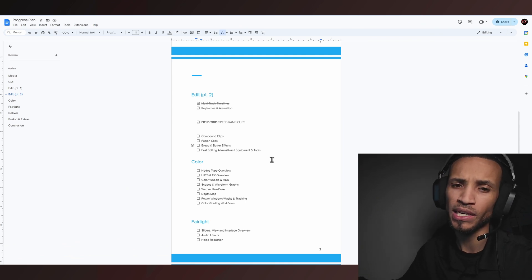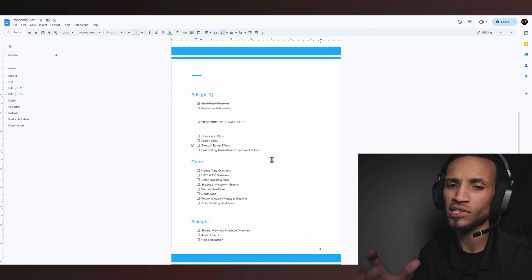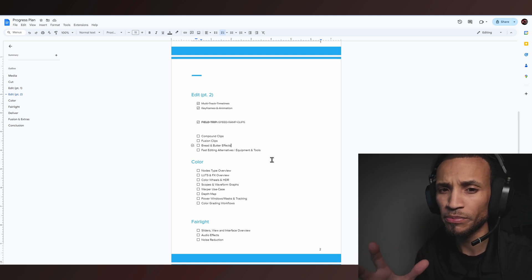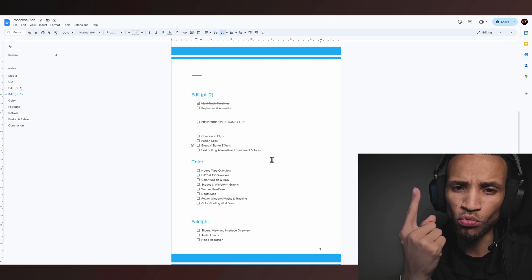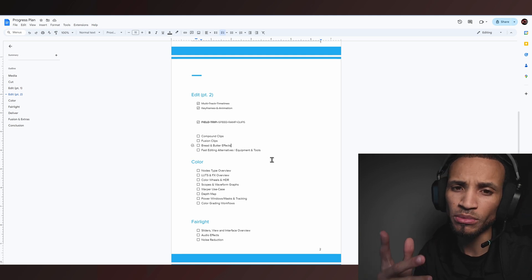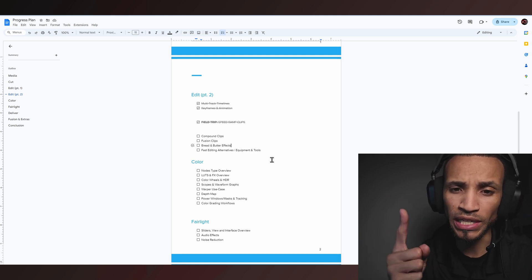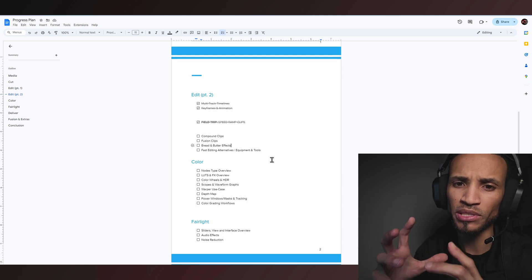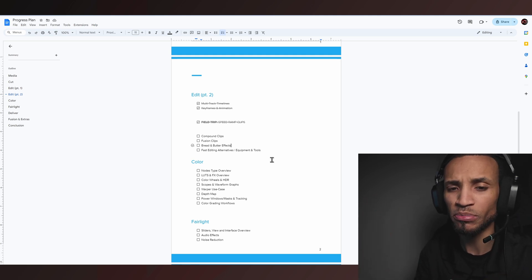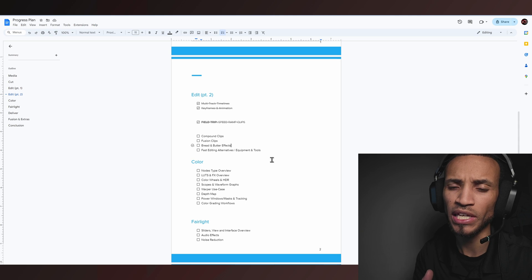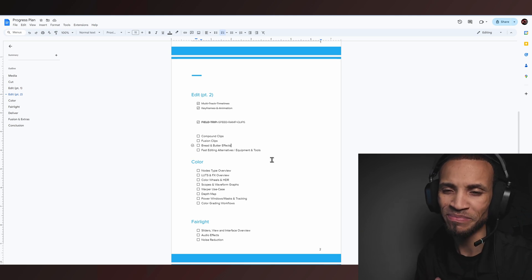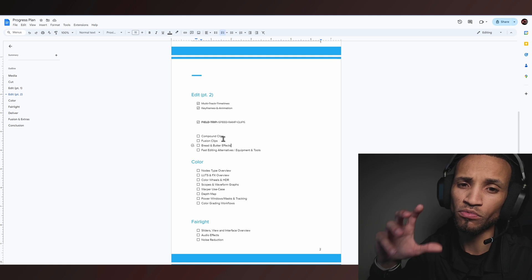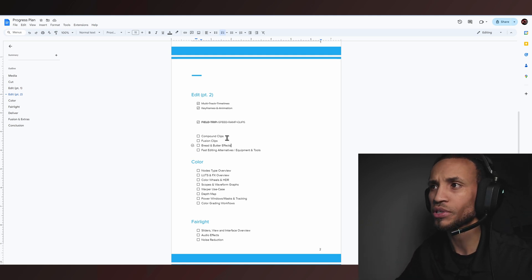I know I just threw a ton at you guys, but let's conclude here. A compound clip integrates and merges clips into one single entity, whereas a fusion clip merges them as one in the timeline but under the hood it's actually storing both clips and fusing them together, allowing you to apply special effects and open effects in the Fusion page. That really sets the stage for some neat stuff we'll get into later.